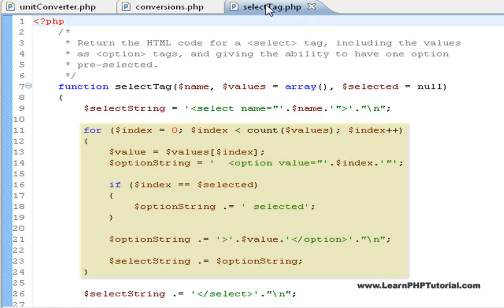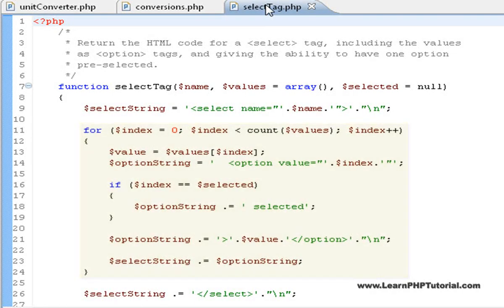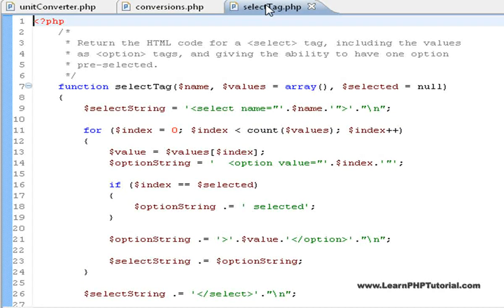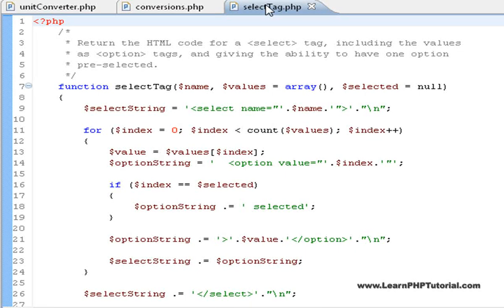We used a for loop here because we used the index of the loop as the actual value of each option. So, when the user picks the first choice in the dropdown, the value sent to our script would be 0. For the second, the value would be 1. And so on. This wouldn't have been as easy using a for each loop.